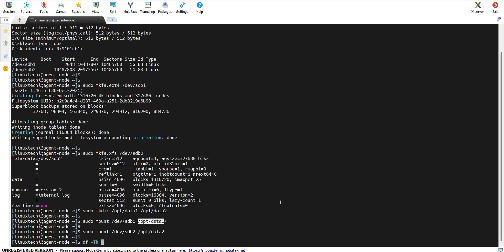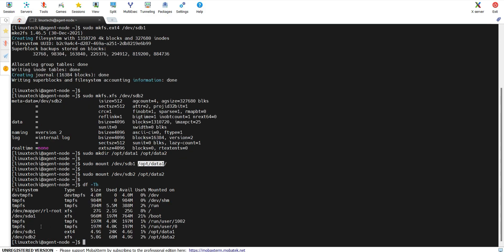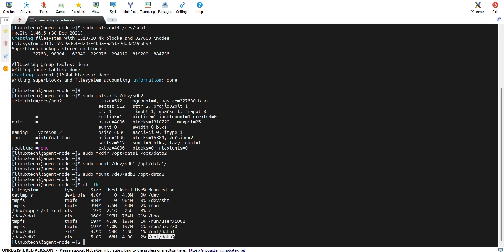Now run the df command. In the output, you can see sdb1 is successfully mounted on /opt/data1, whose file system type is ext4 and size is 5 GB. Similarly, sdb2 is mounted on /opt/data2, whose file system type is xfs and size is 5 GB.